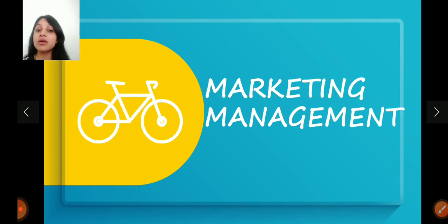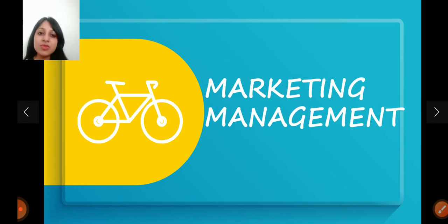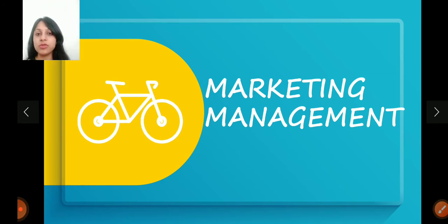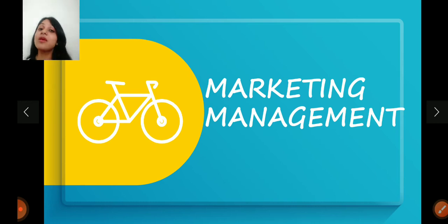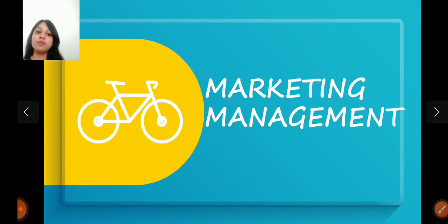In today's video, what I target is to explain you what is Marketing Management and what is the nature of Marketing Management. So let's start quickly. First of all, let's define Marketing Management.